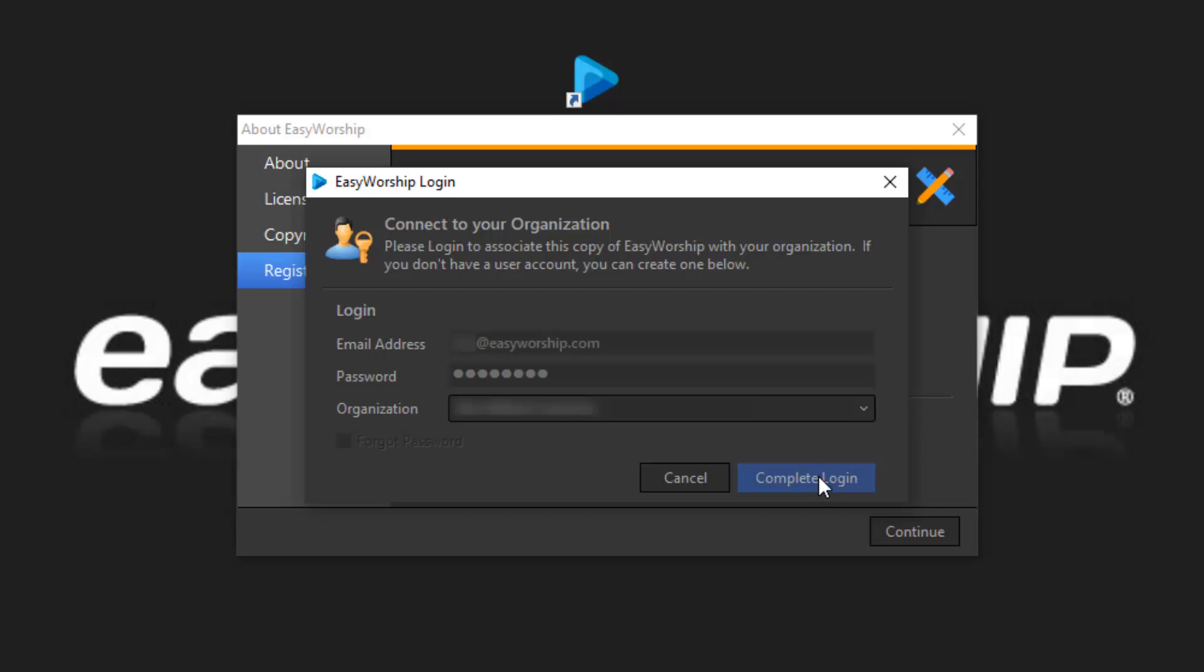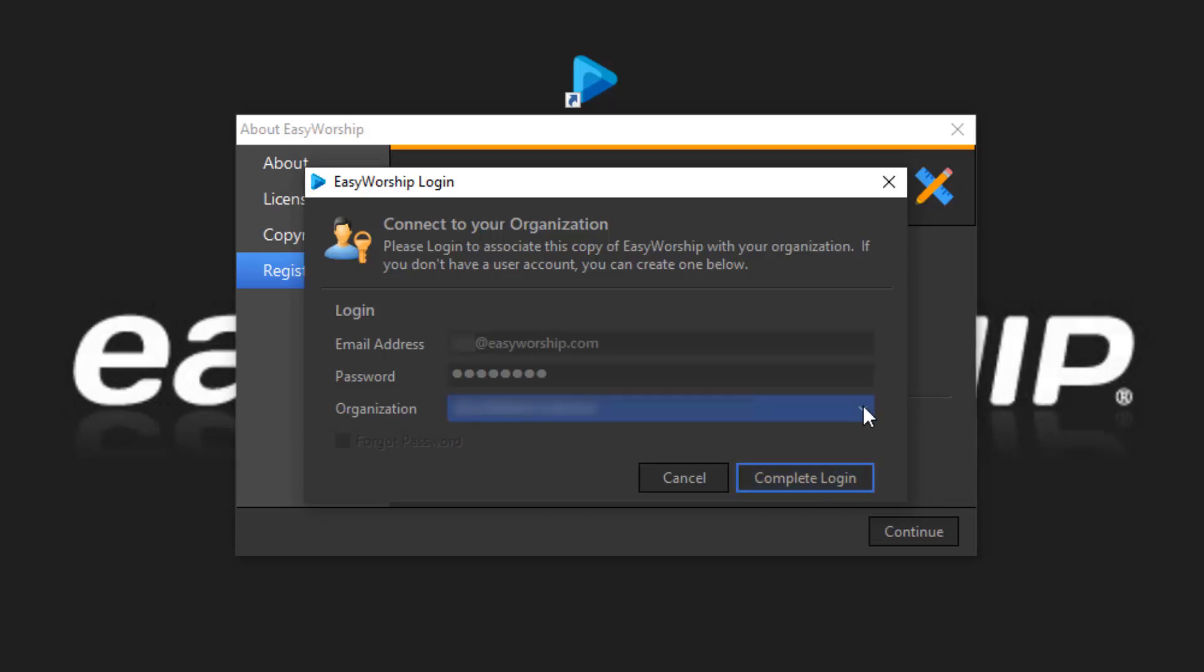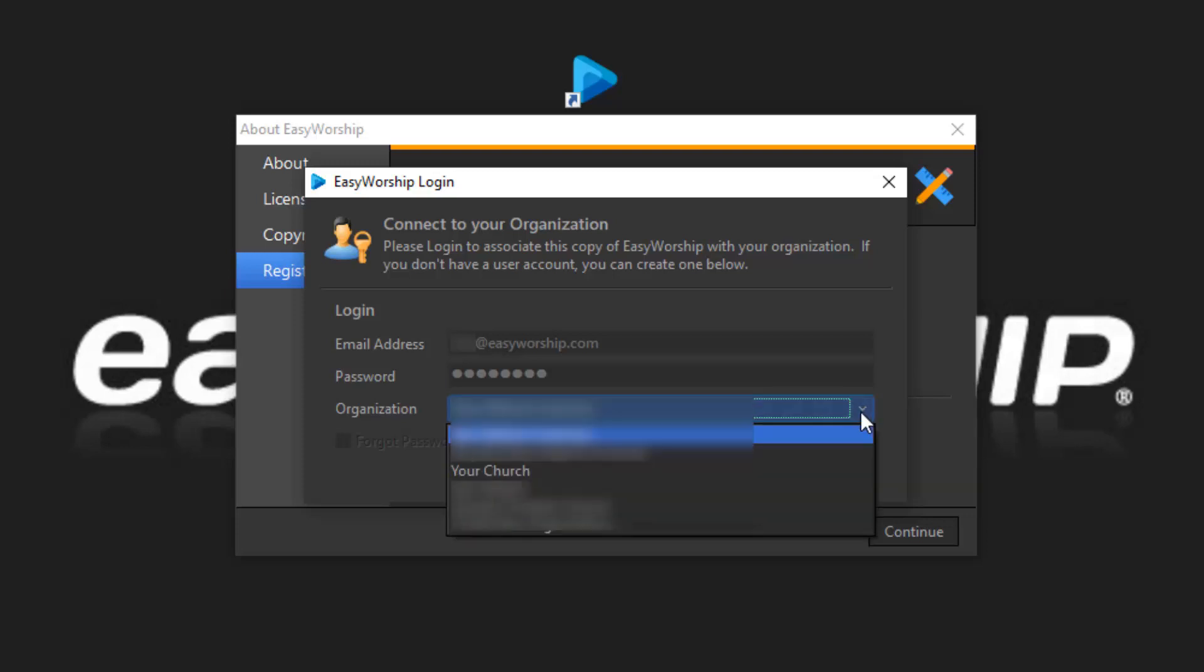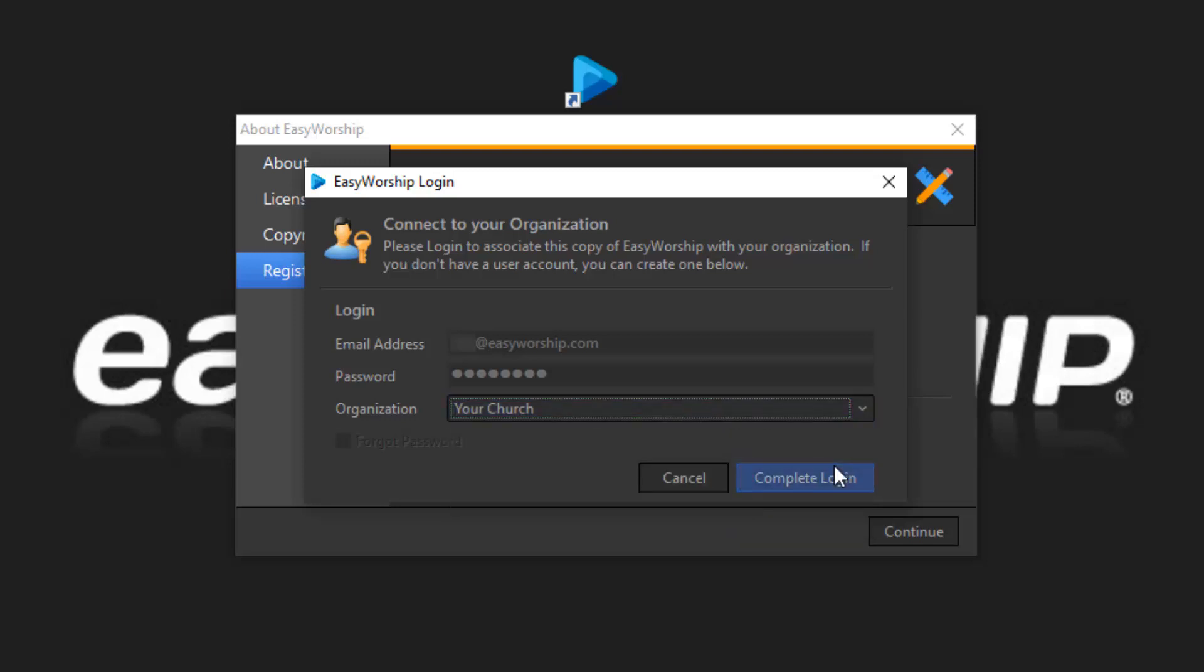Once you're logged in, make sure the organization listed is the one that Easy Worship is licensed to. It should be the defaulted selection, but if for some reason it's not showing the correct organization, click the drop-down arrow and select the organization you want to log into. Then click Complete Log In.